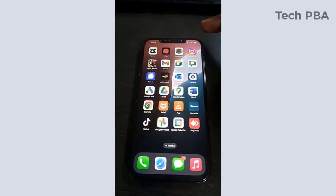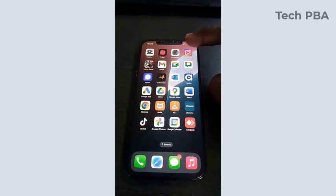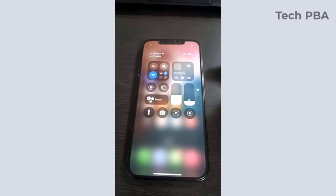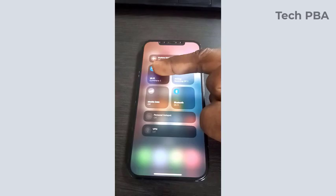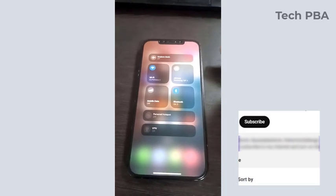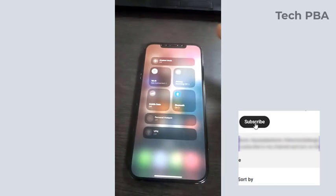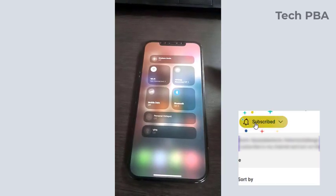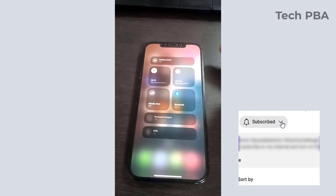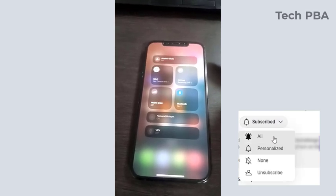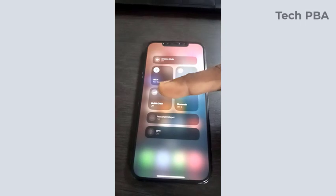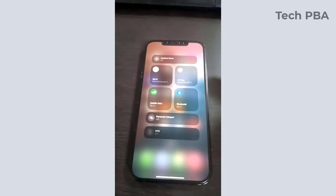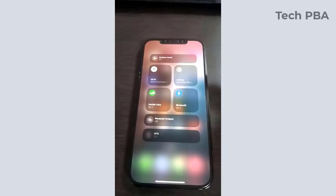So to begin with, let's access the control center by flipping down the screen and then tapping and holding the network icons group. The first thing you want to do is disable the WiFi if you are connected to WiFi, you want to disable it and then turn on your mobile data.